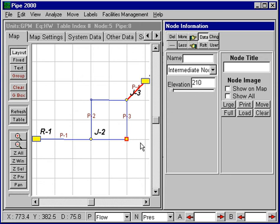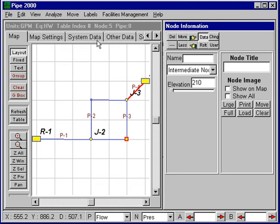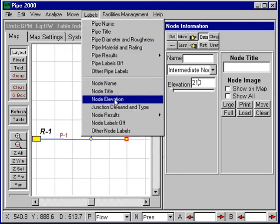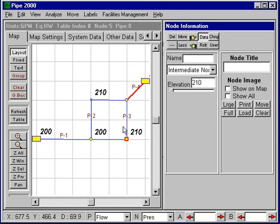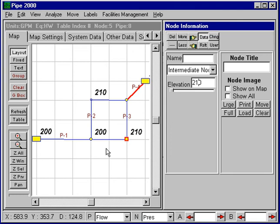Now we've entered the data for the system. It's useful to turn on some of this information and check it using labels. We can turn on the node elevations and check each of these elevations. We can also turn on different information for the pipes — this is a good way to check your data before you proceed. The next video will show us how to do some additional error checking, run the analysis, and look at the results.